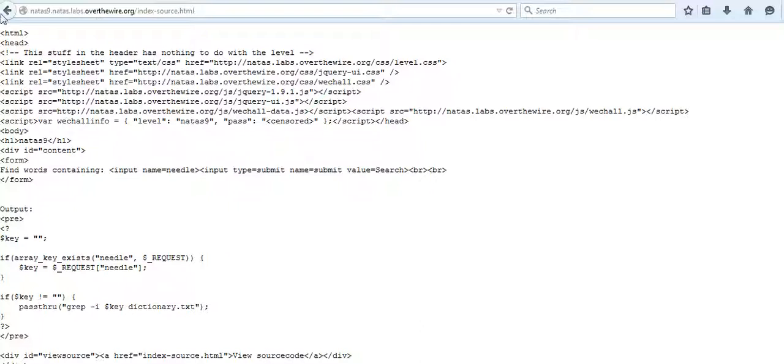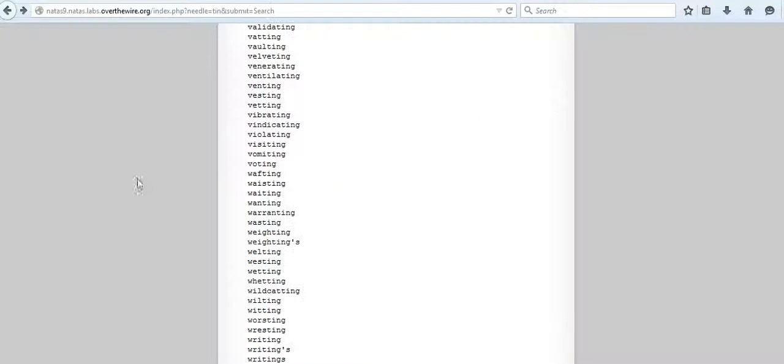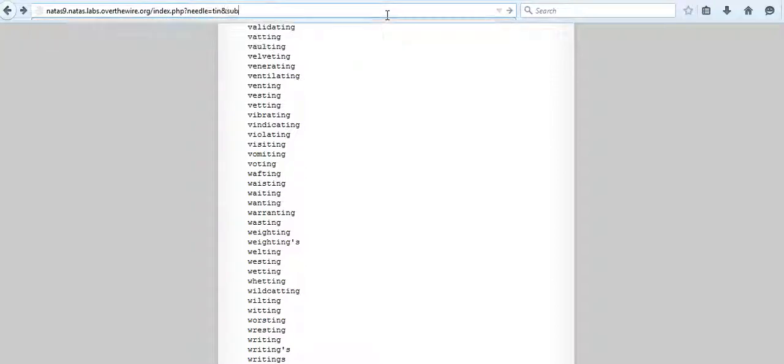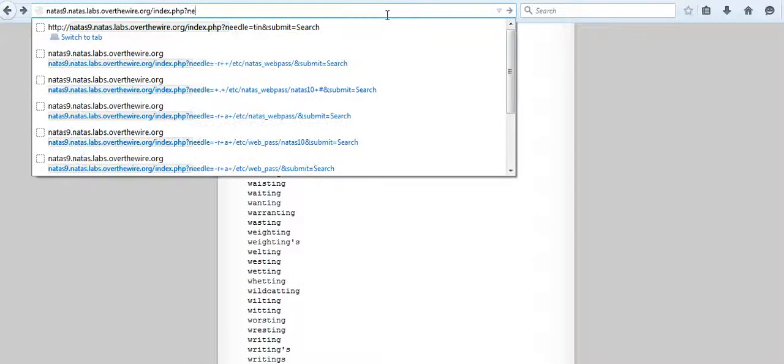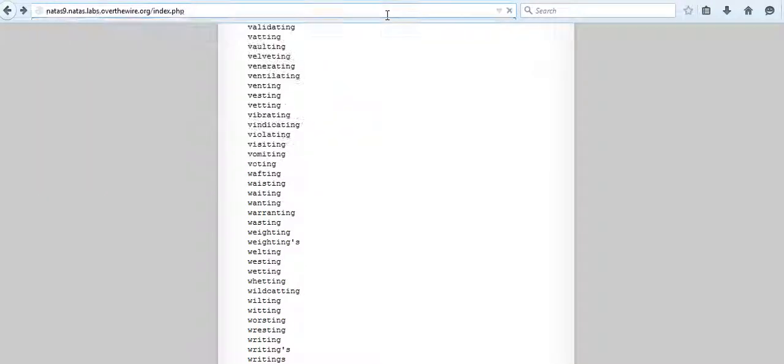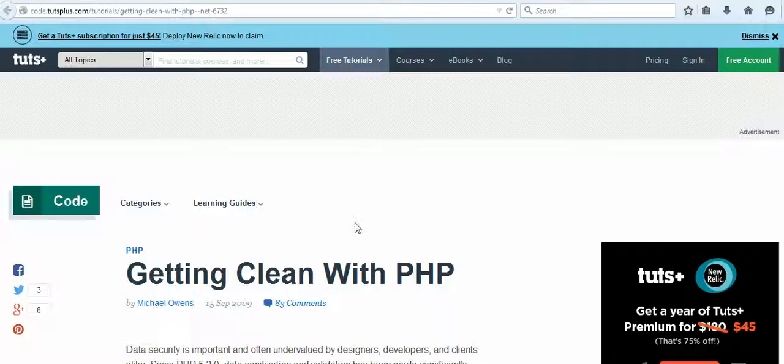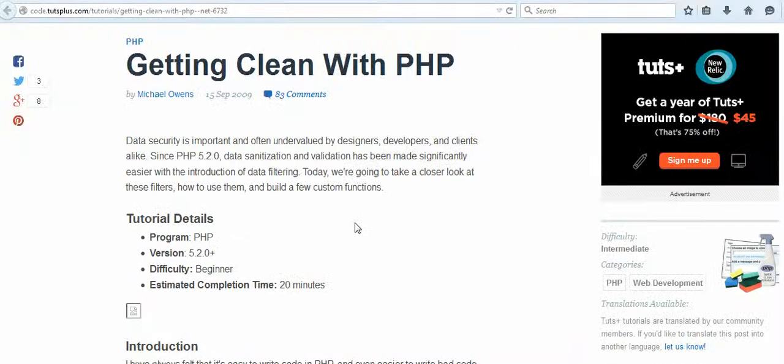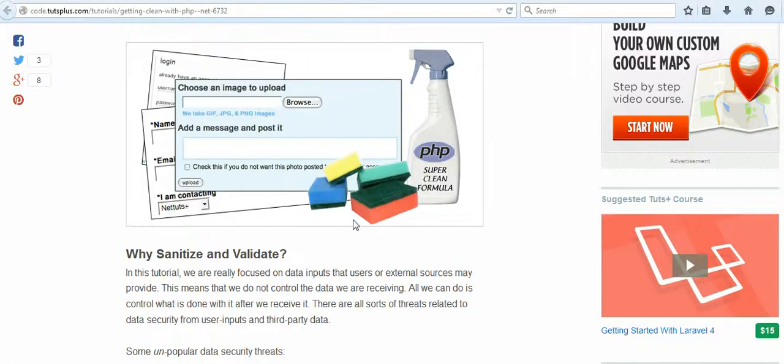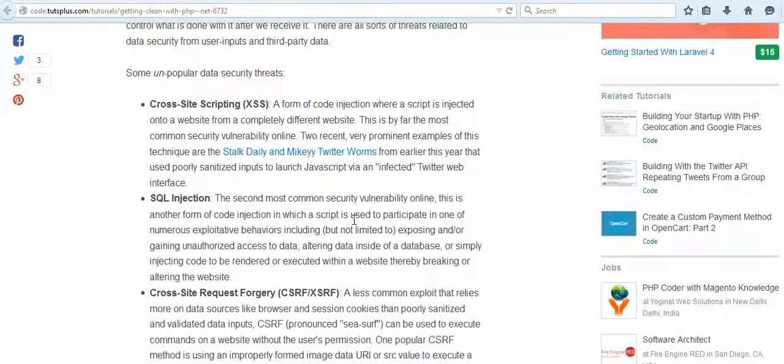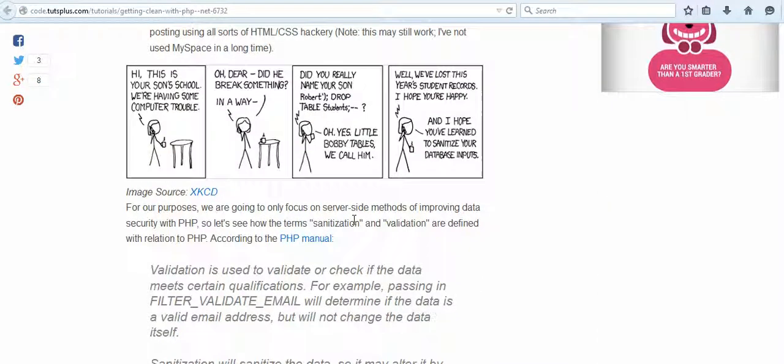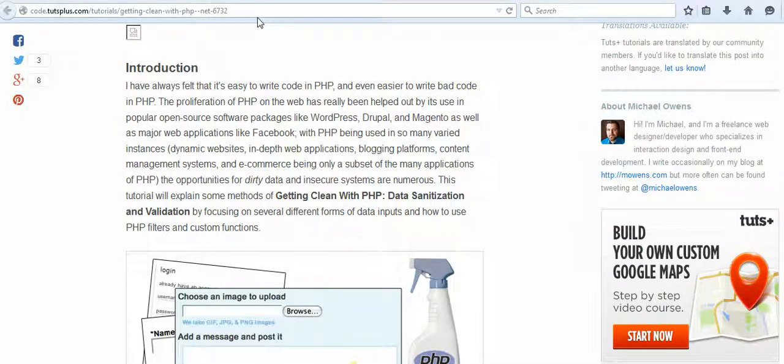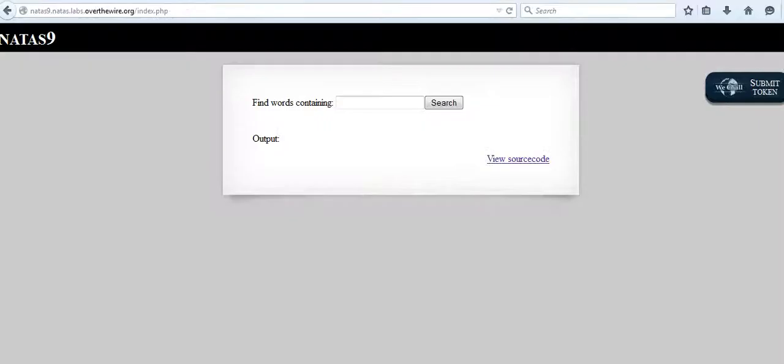This is a classic example of something called SQL injection attacks, or not exactly SQL injection but you can say PHP sanitation problems. If you want to know more what exactly PHP sanitation means, this page gives quite a good explanation. I'll put the link to this webpage in the description section of the video.